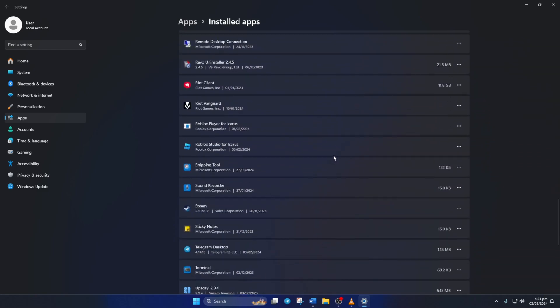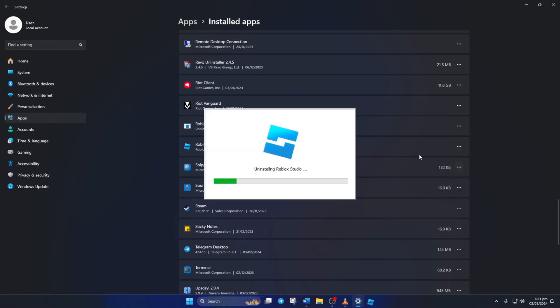Next, click on the three-dot button next to it and select Uninstall. Then click on Uninstall again and Roblox will be uninstalled from your computer.